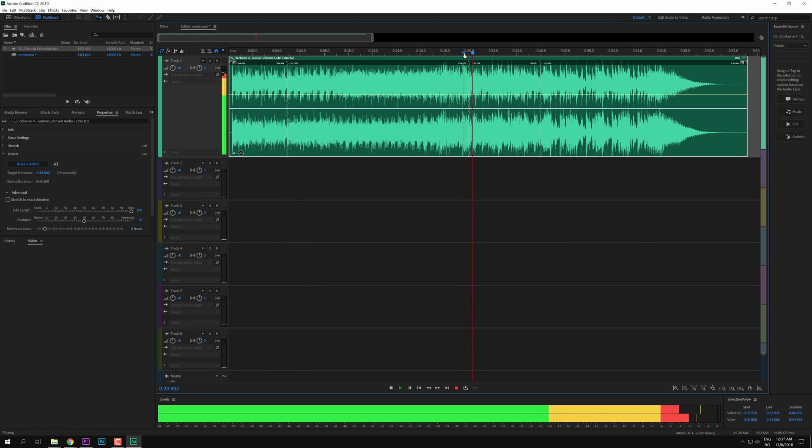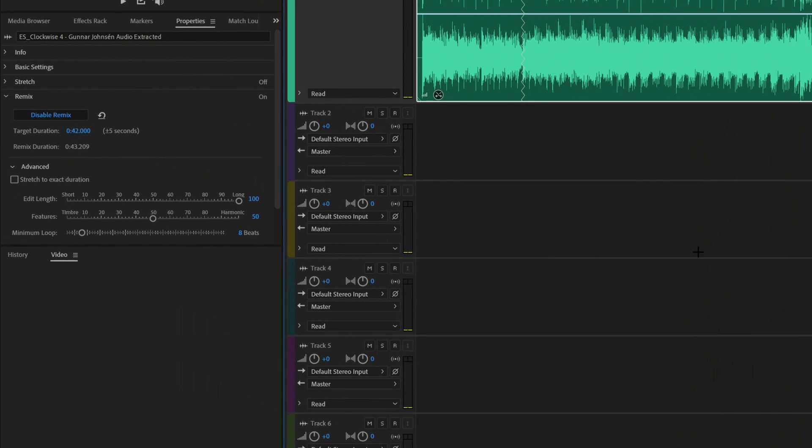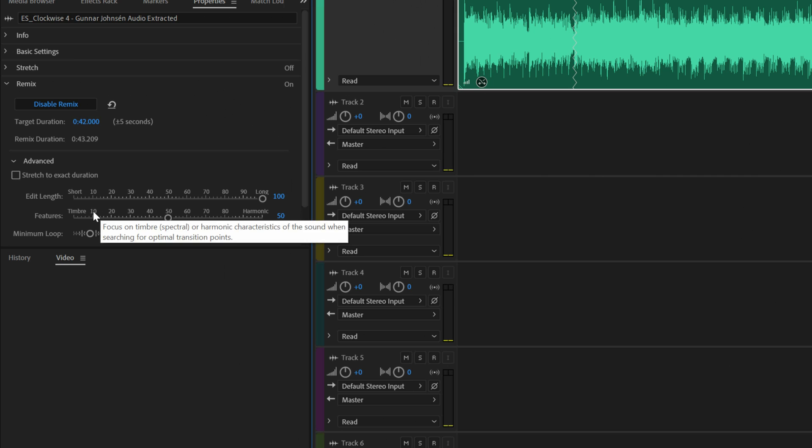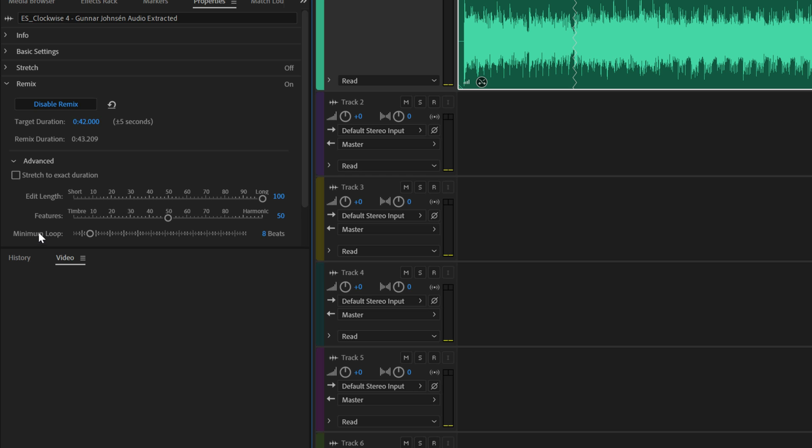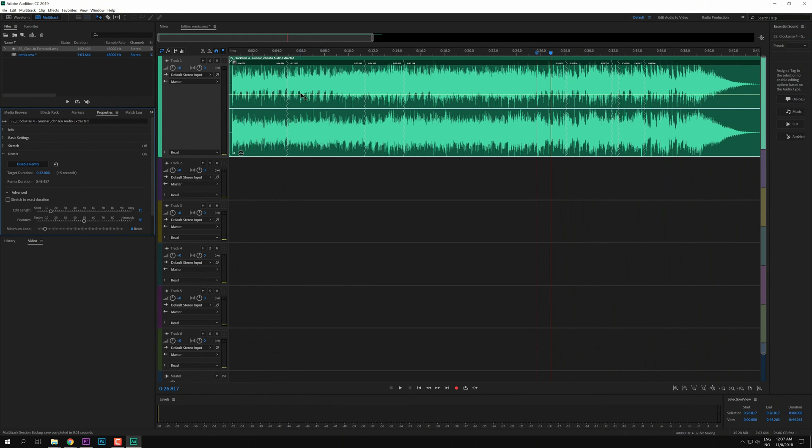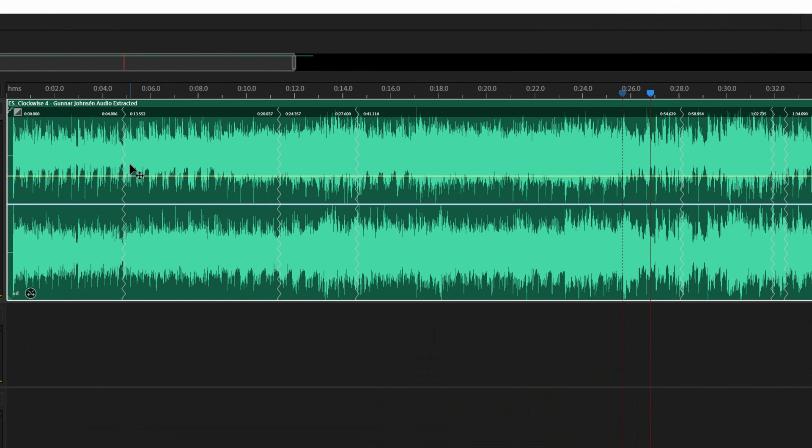That's fine. That's fine as well. So Adobe Audition made a pretty good job on the first try. Now keep in mind that this will change with whatever music track you are trying to shorten or lengthen. But you can also go in here to the advanced settings and use the edit length features or the minimal loop. So I would advise you to just play around with it and see how the cutting points affect your specific music track.